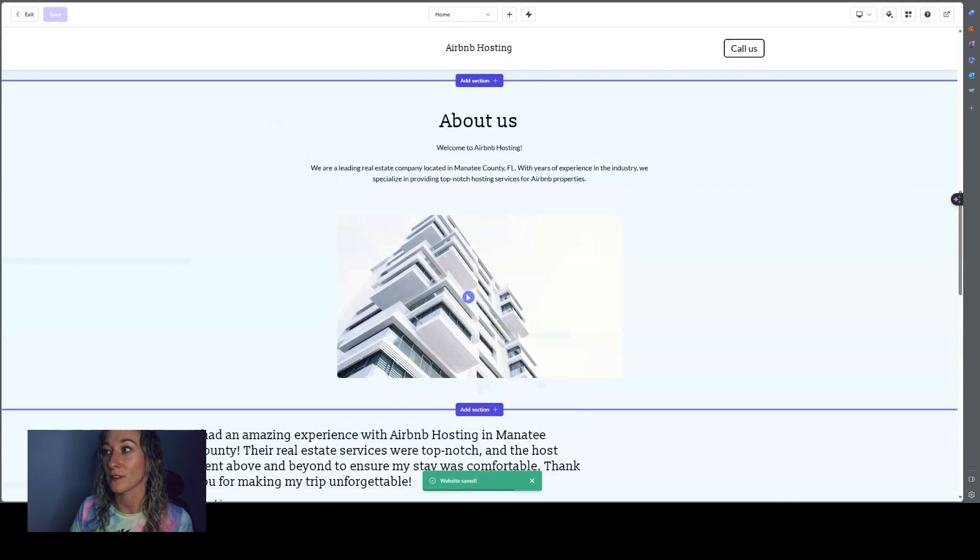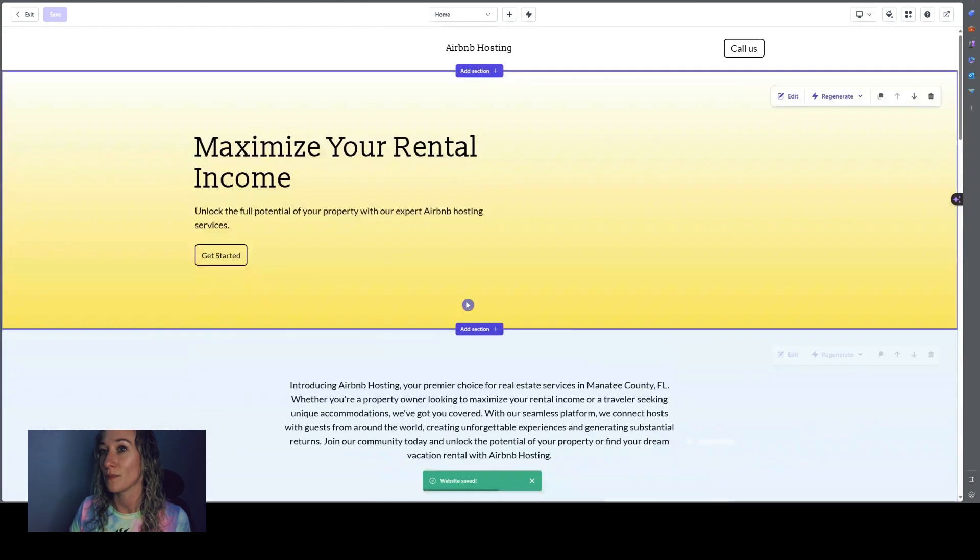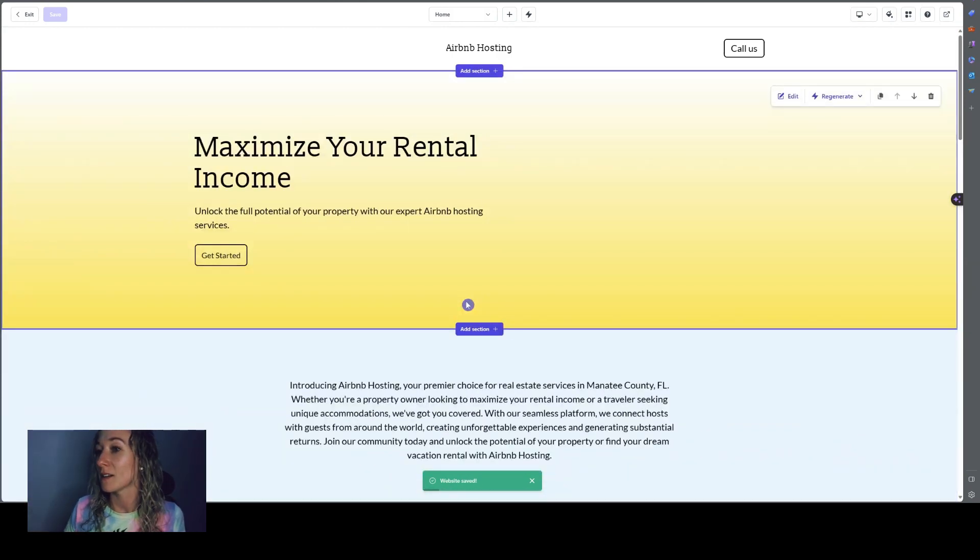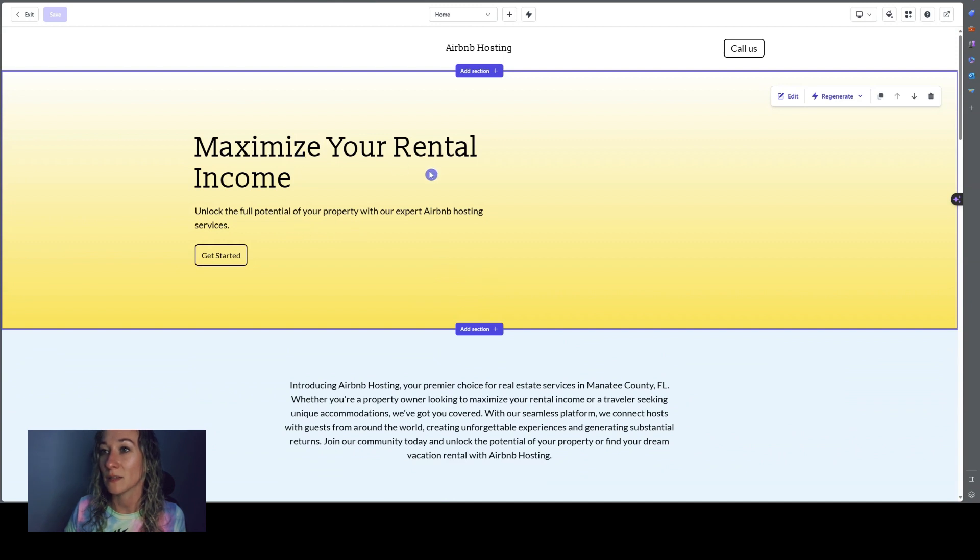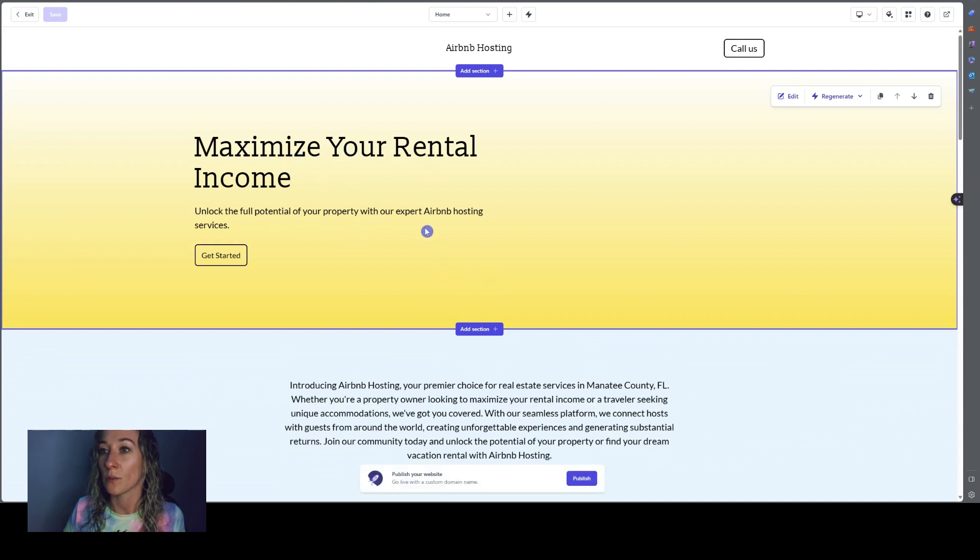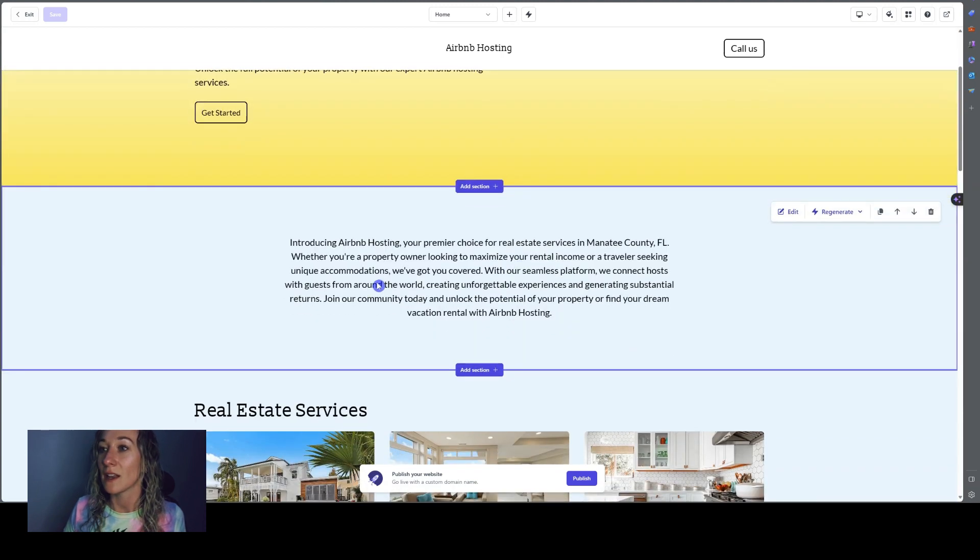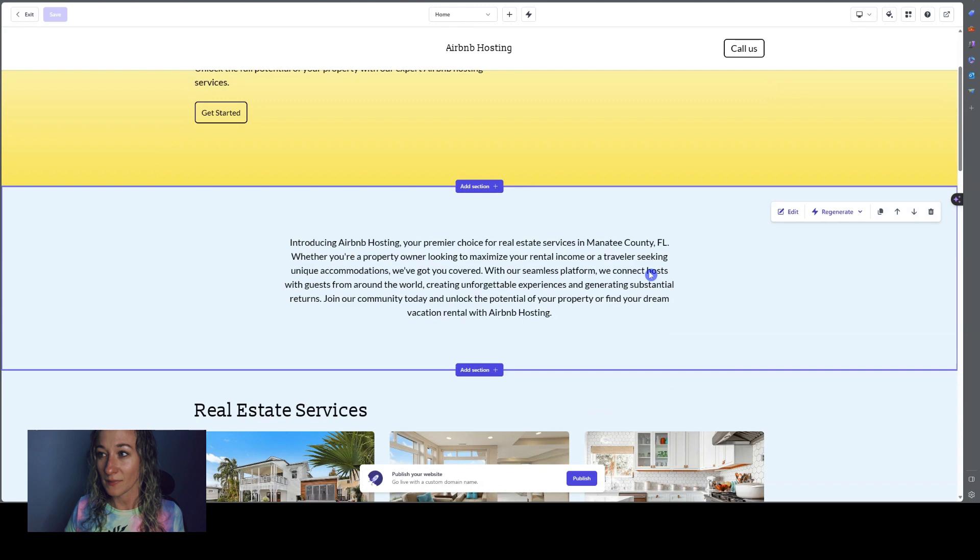So as you can see, I just put in what type of website I wanted and look at this. Maximize your rental income, unlock the full potential of your property with our expert Airbnb hosting services. And it has all of this says your county.